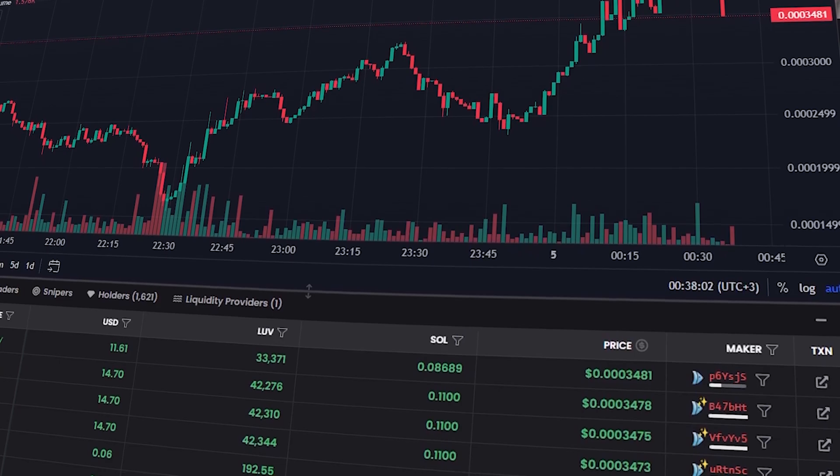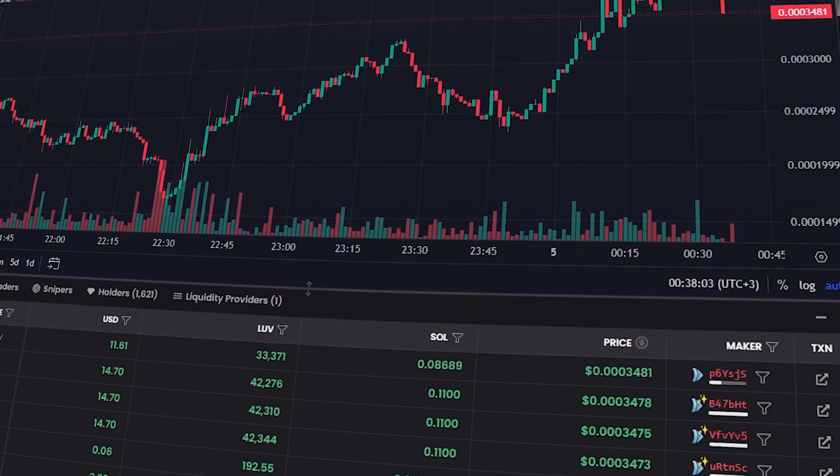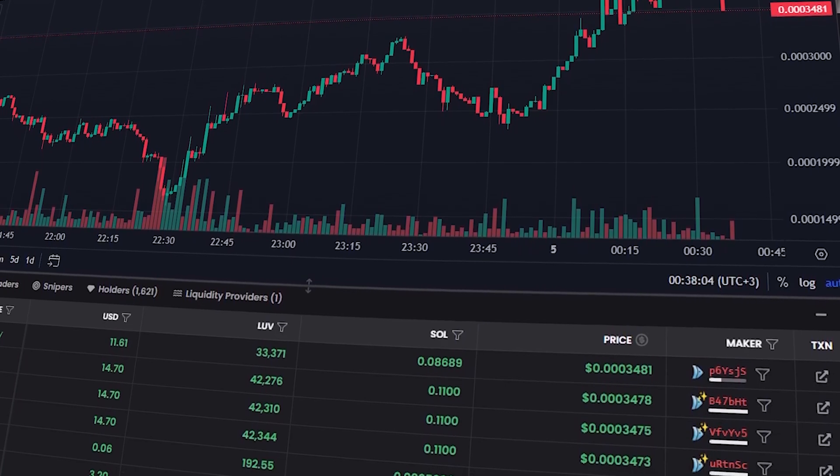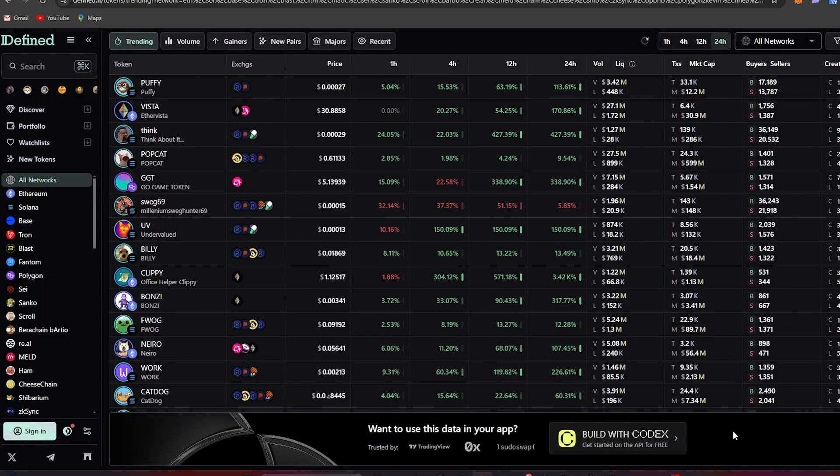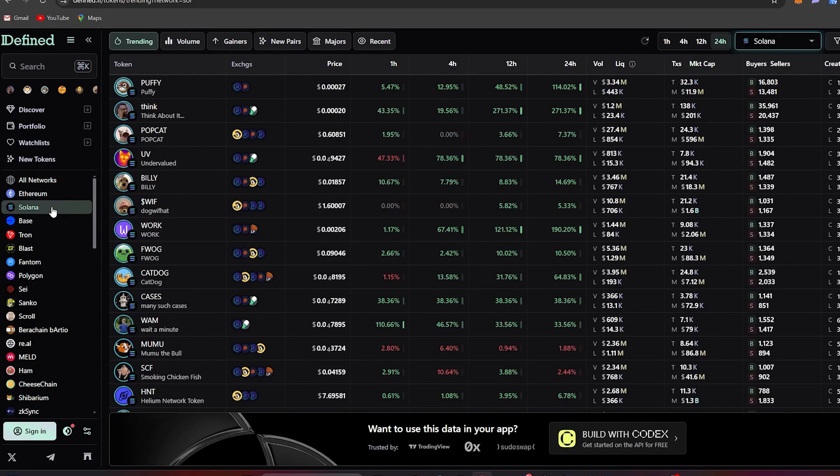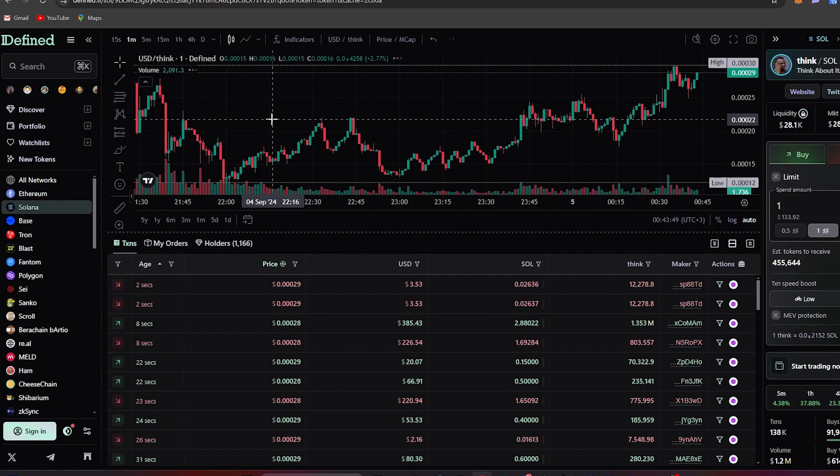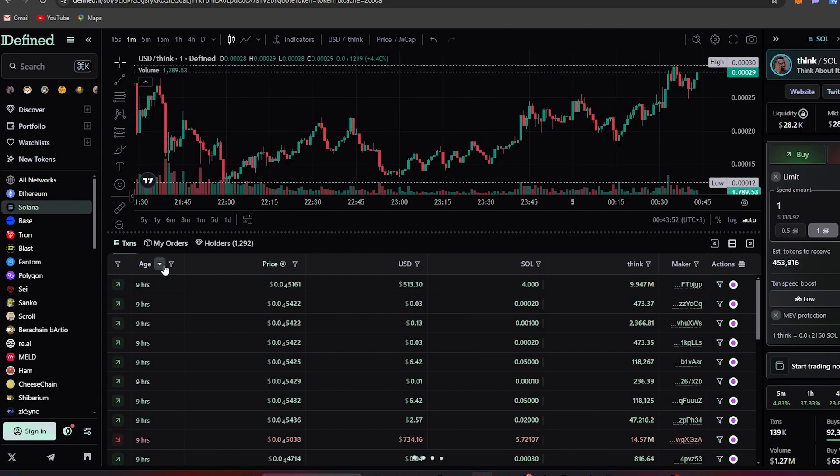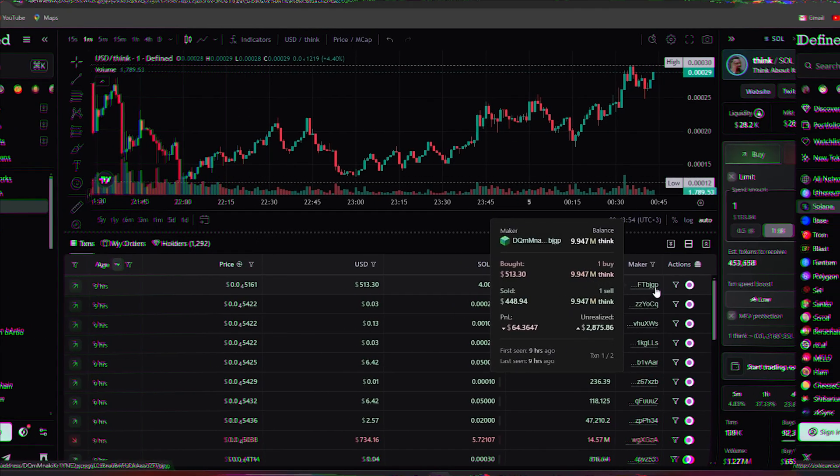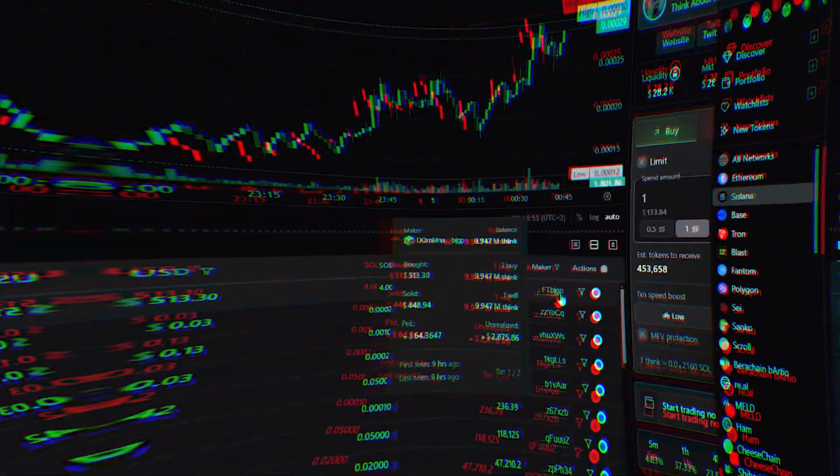Naturally, the first thing we need to do is find the address we'll be copying. Go to Defined.fi, select tokens on the Solana blockchain and pick any trending token. Then click here to see the wallets that were the first to get into this coin. Copy the addresses and paste them into BirdEye.